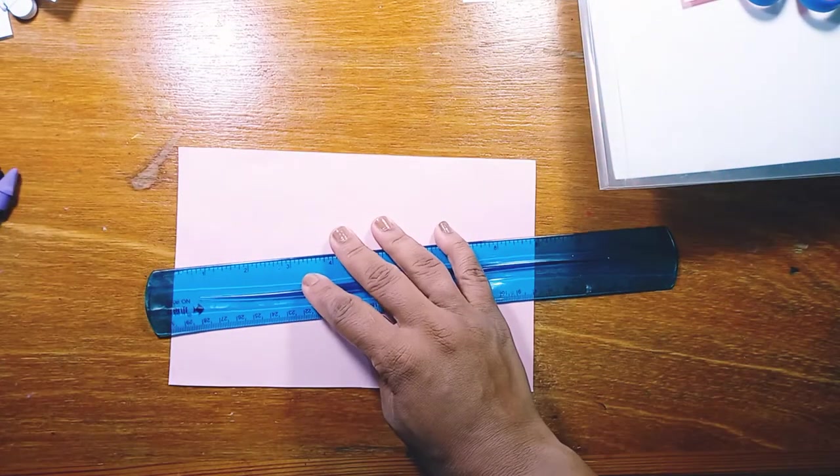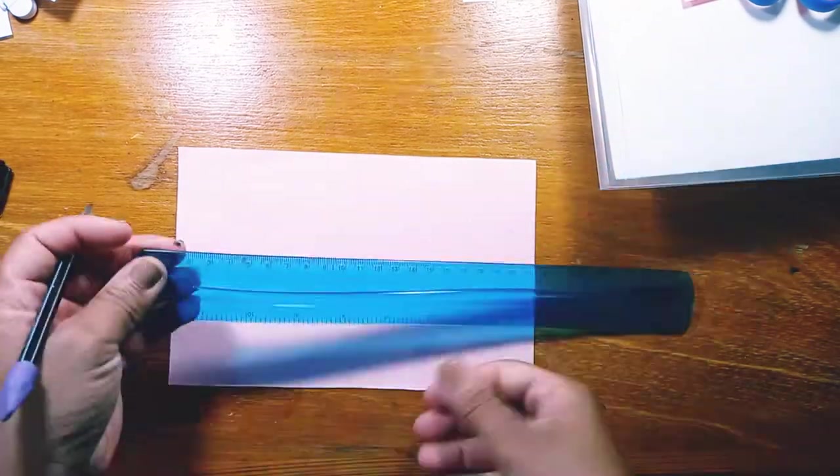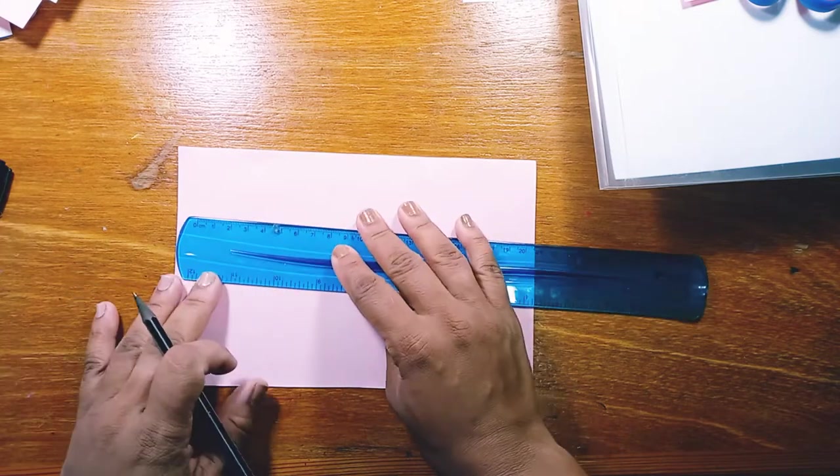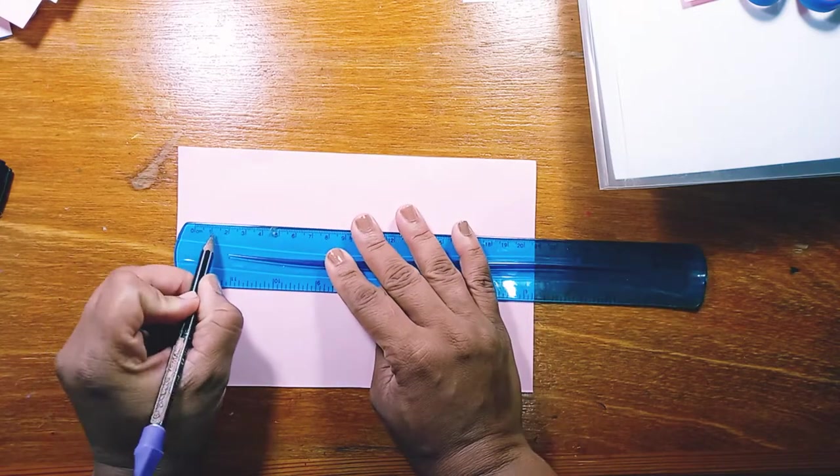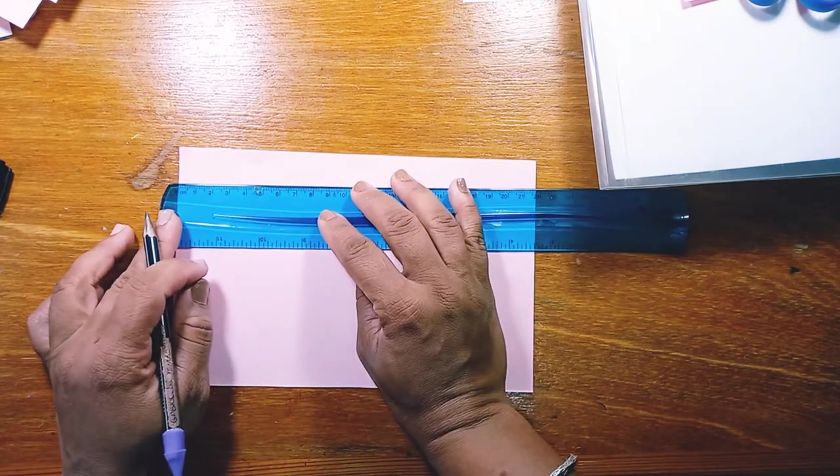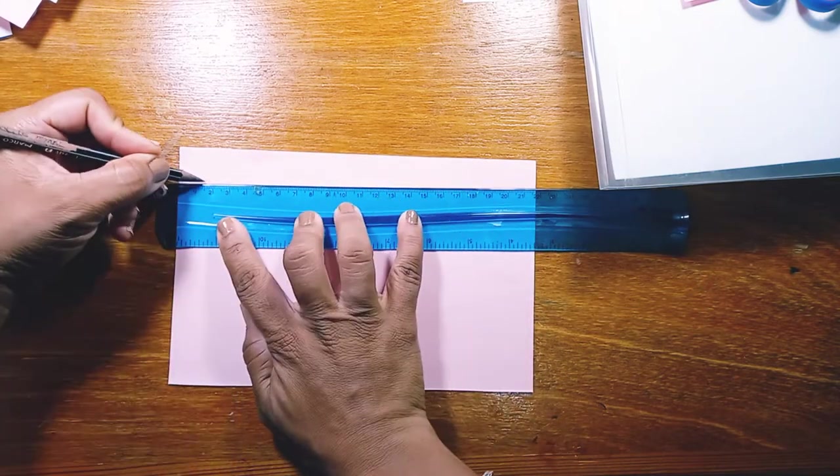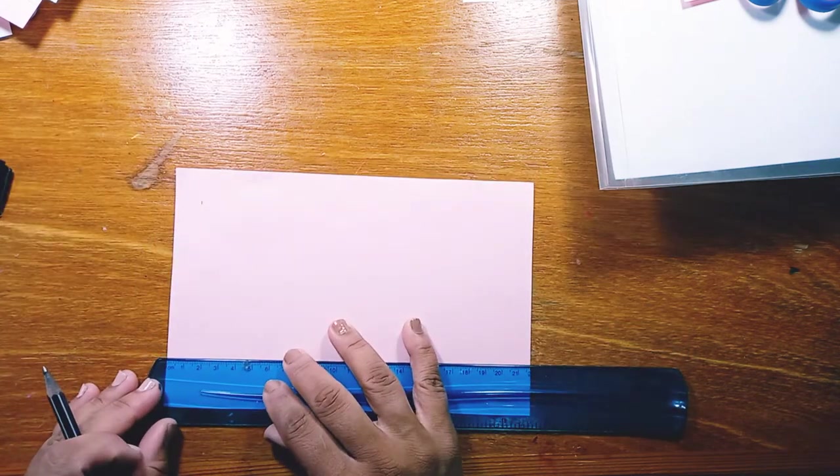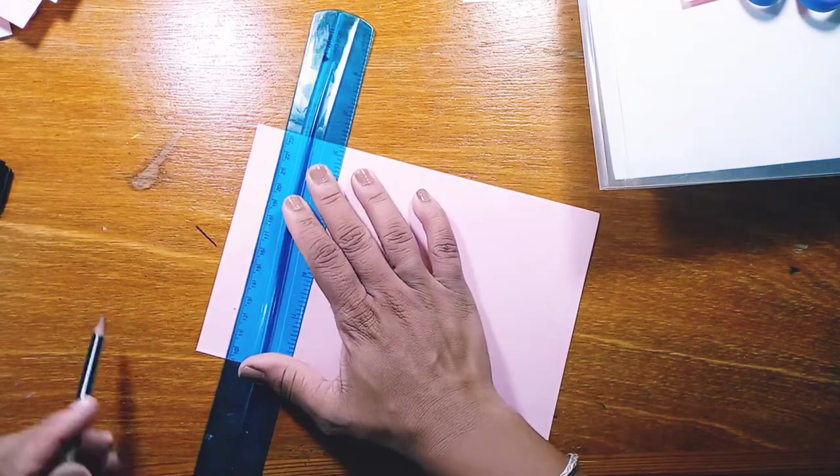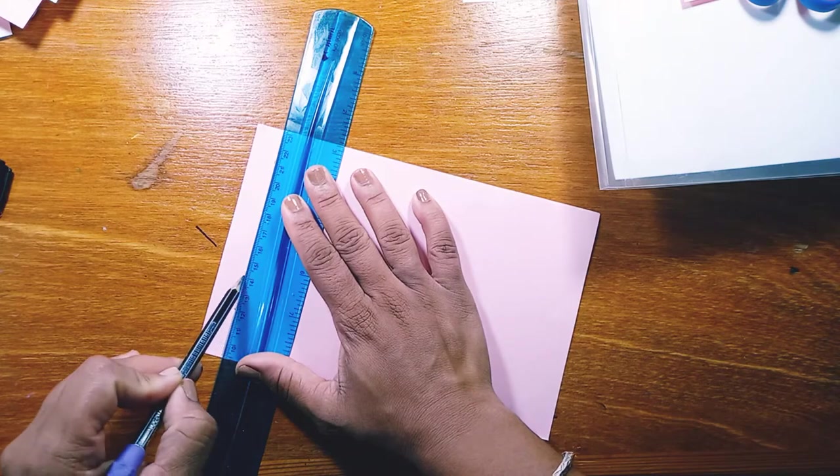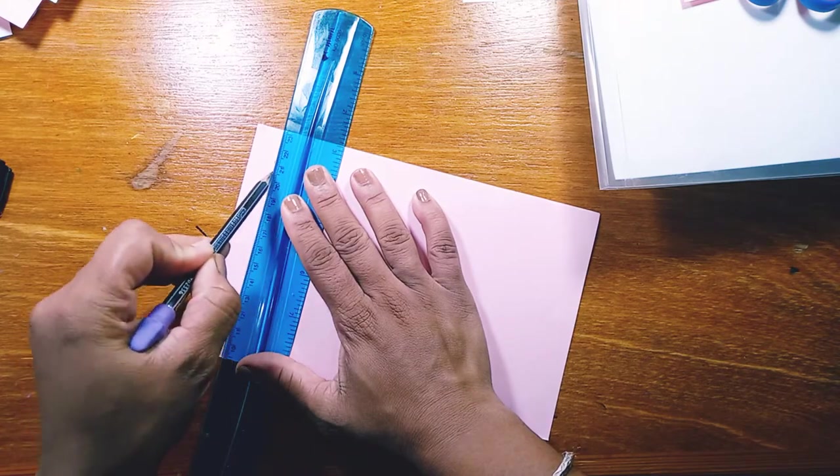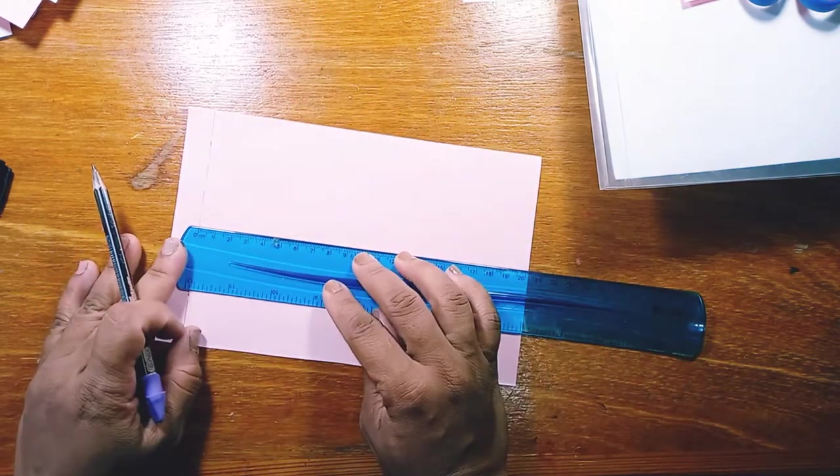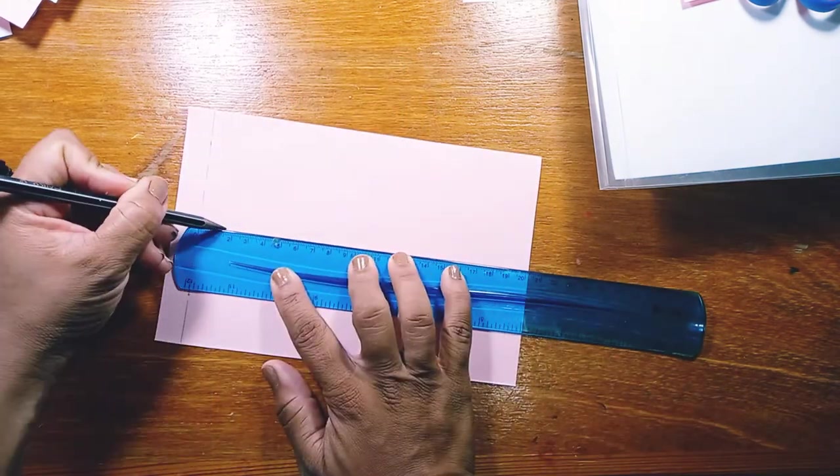So you're taking your ruler, we're using centimeters, and from the left hand side on the short edge, we're measuring 1.5 centimeters. So you're going to measure one point on top and one below, put your dot, and then you can join the dots with a dotted line.